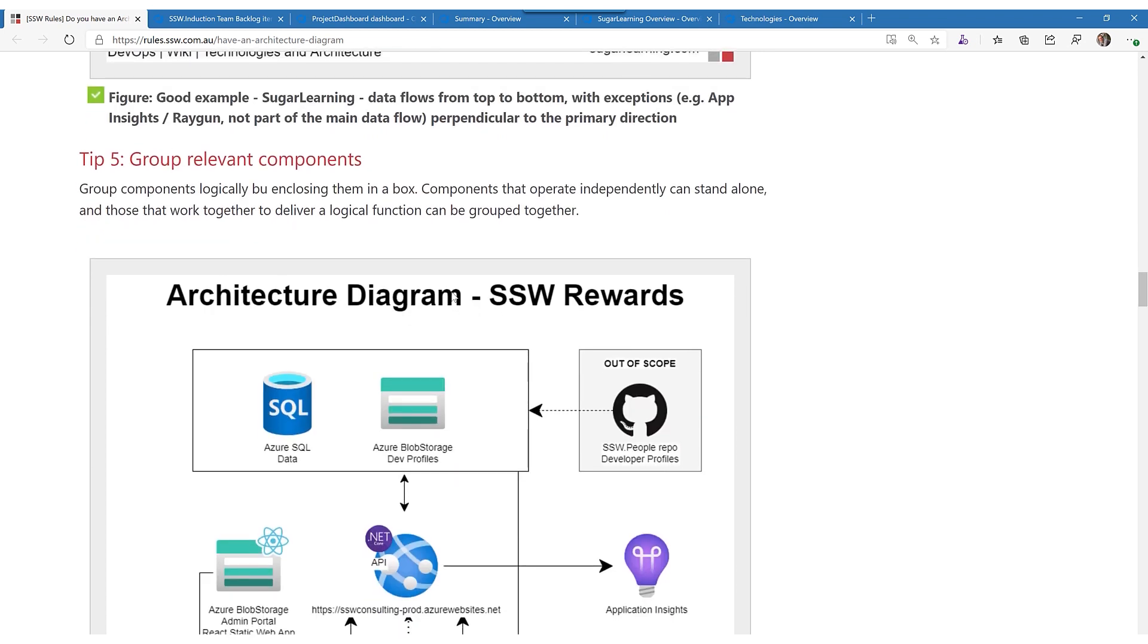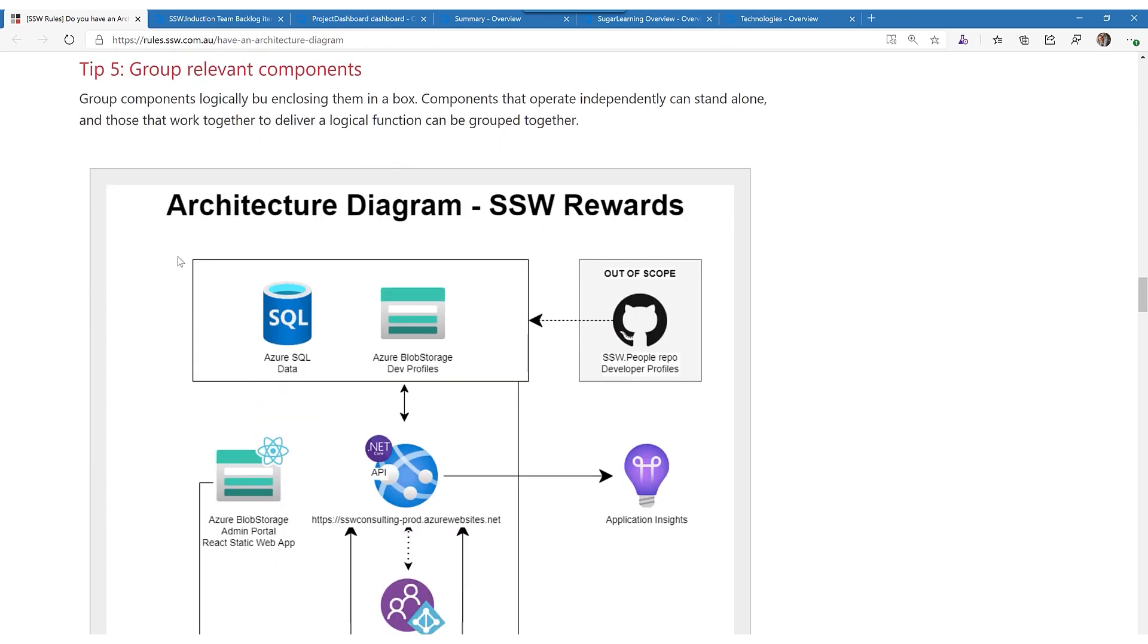If we scroll down, tip number five is to group relevant components together. That's quite useful. I also like to add an out of scope section for the things that are out of scope. You could even mark things that are being killed off with a little icon or a skull and crossbones or something.